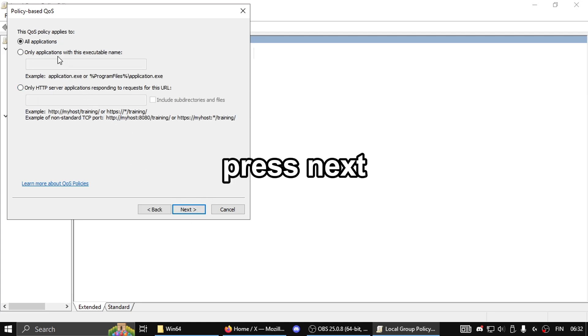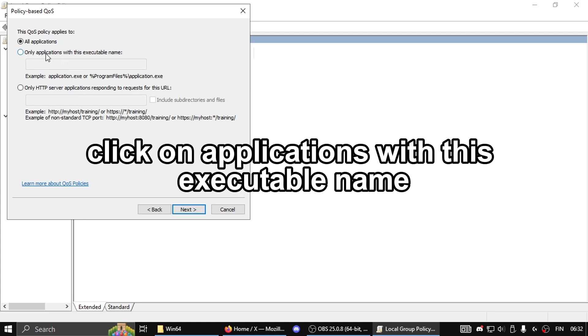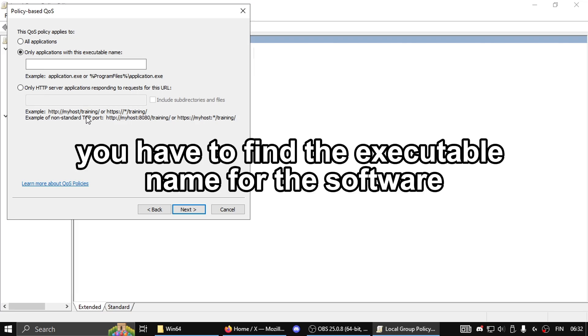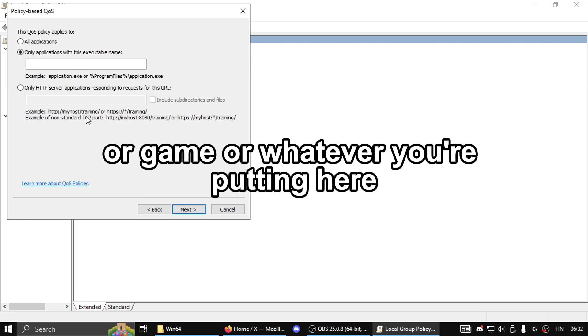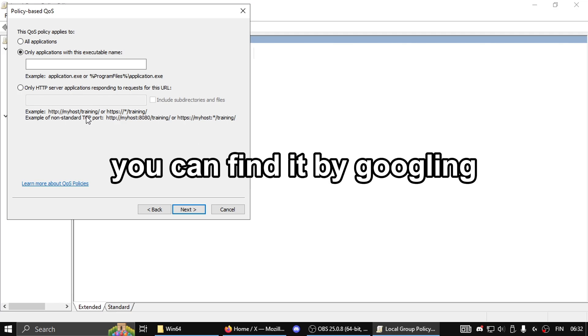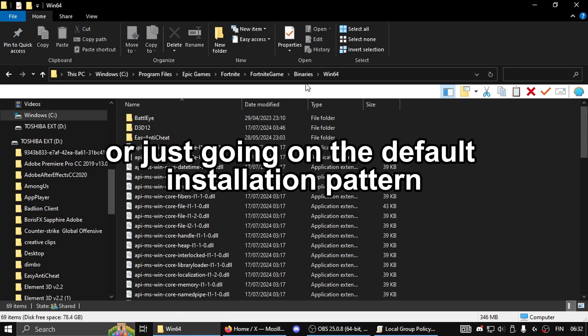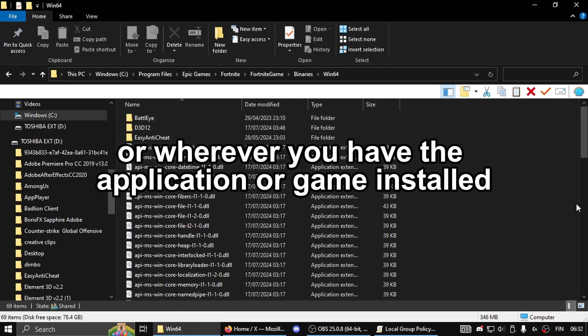Tick 'Only applications with this executable name.' Now you have to find the executable name for the software or game you're configuring. You can find it by Googling or going to the default installation path or wherever you have the application or game installed.